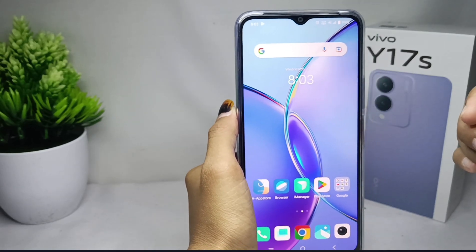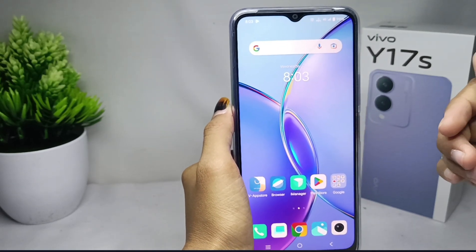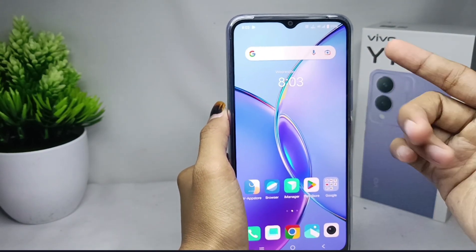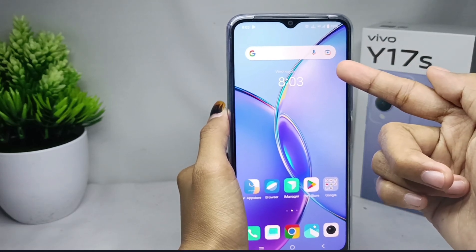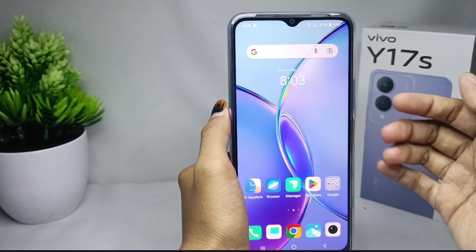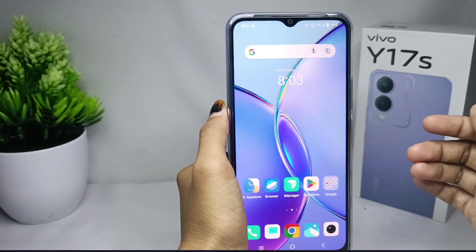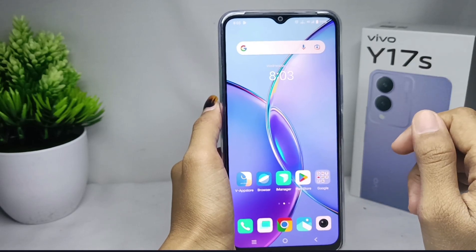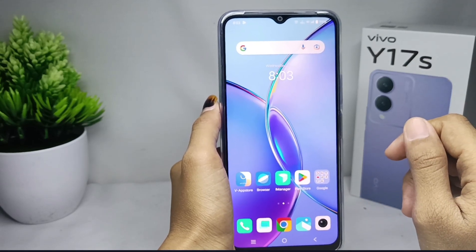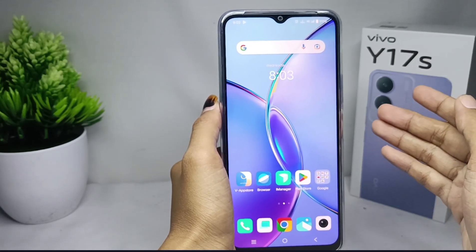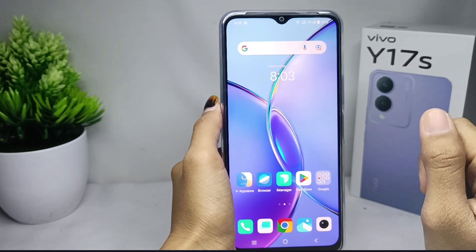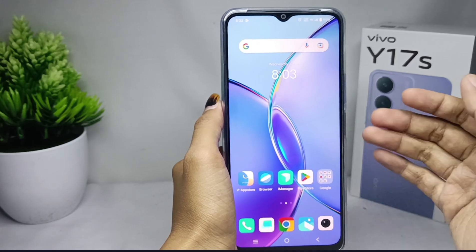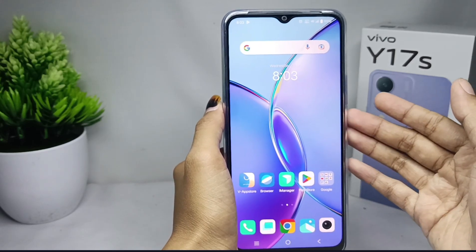That's the tutorial on how to add Google Search on the home screen on a Vivo Y17s device. If you found this video helpful, don't forget to like and subscribe to get more information from this channel. Thank you.